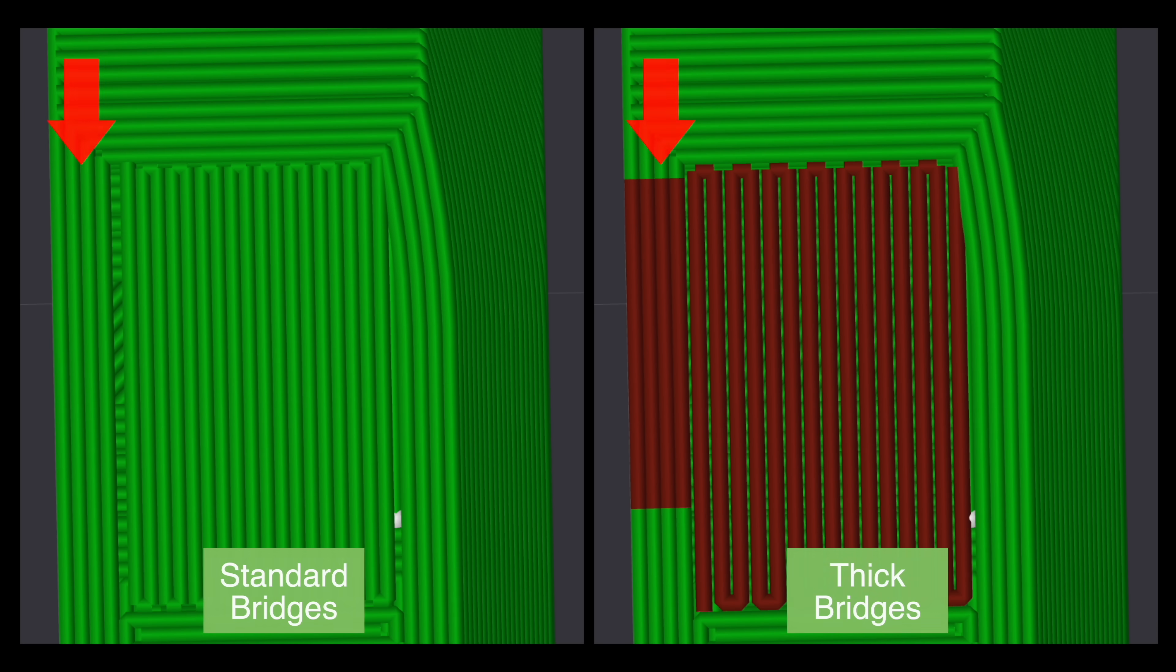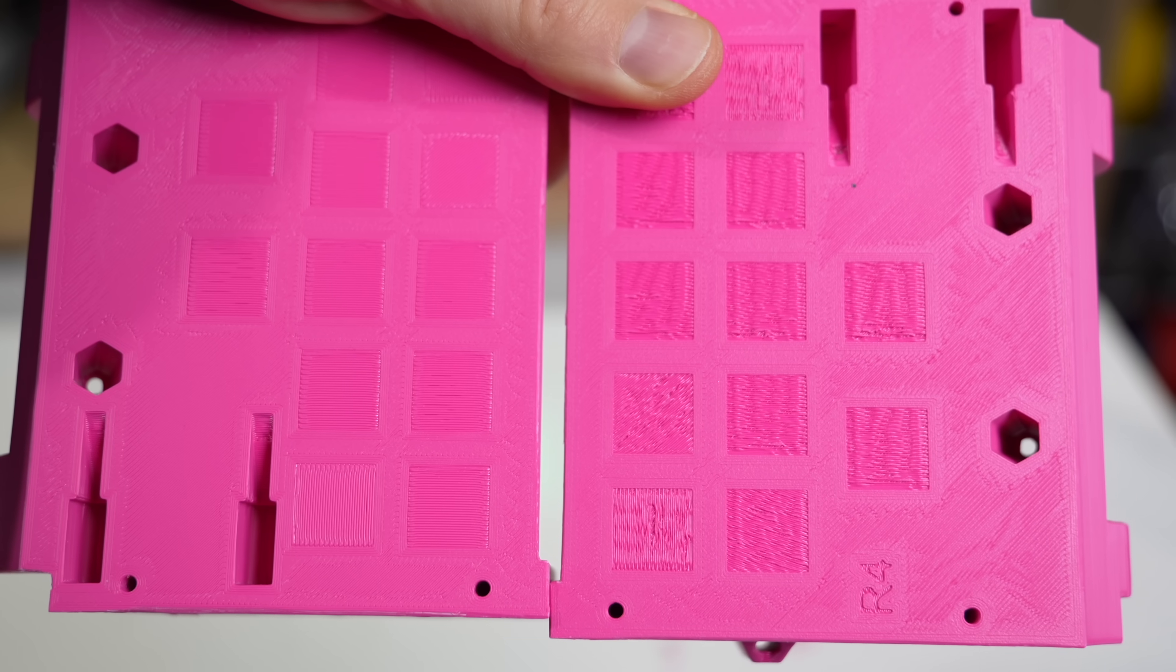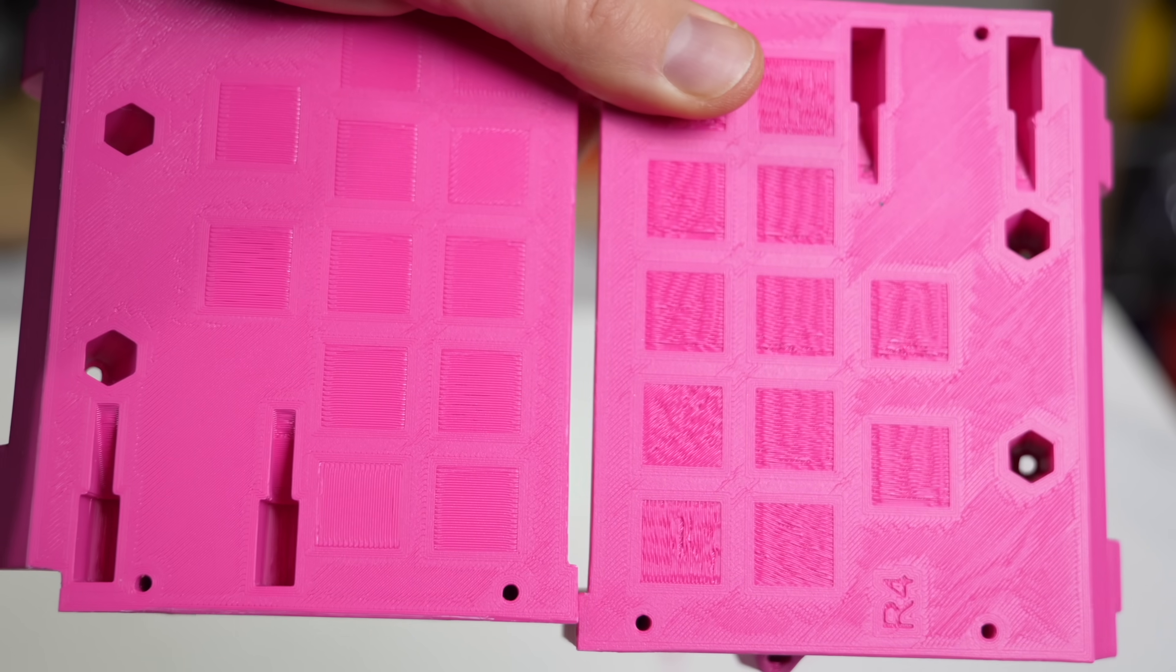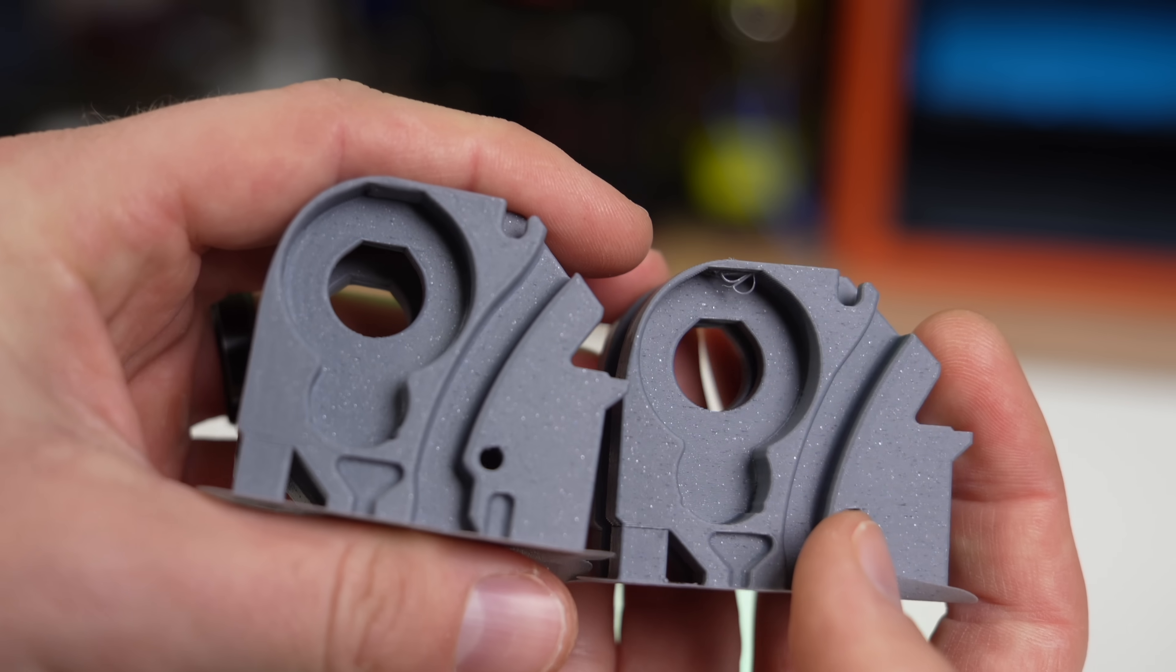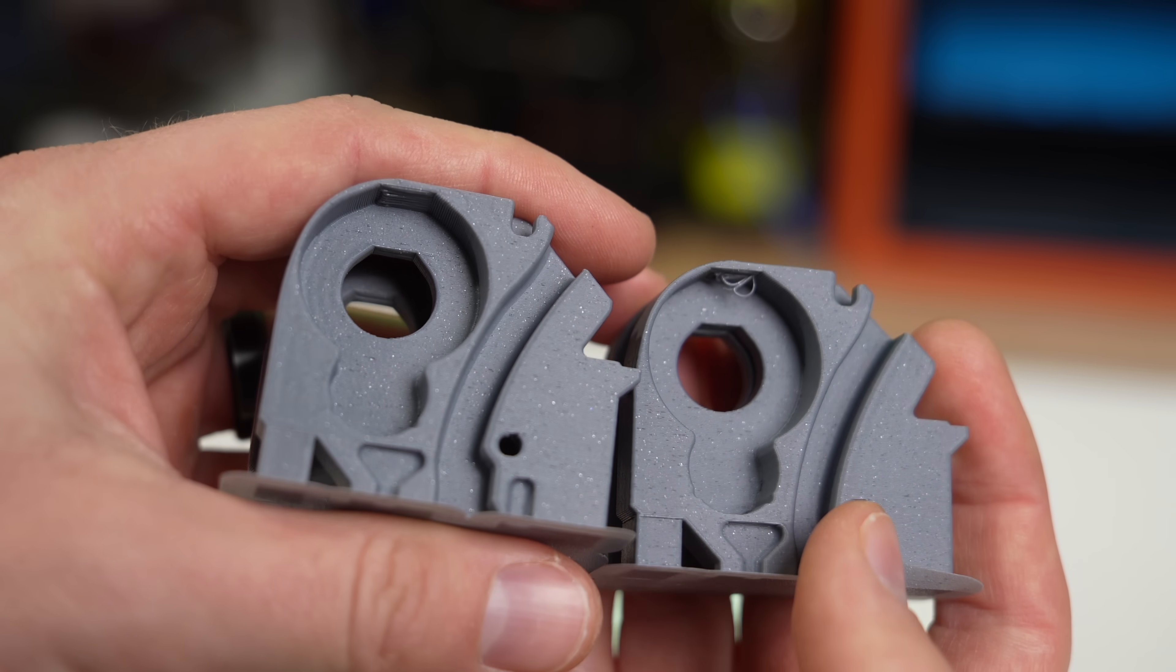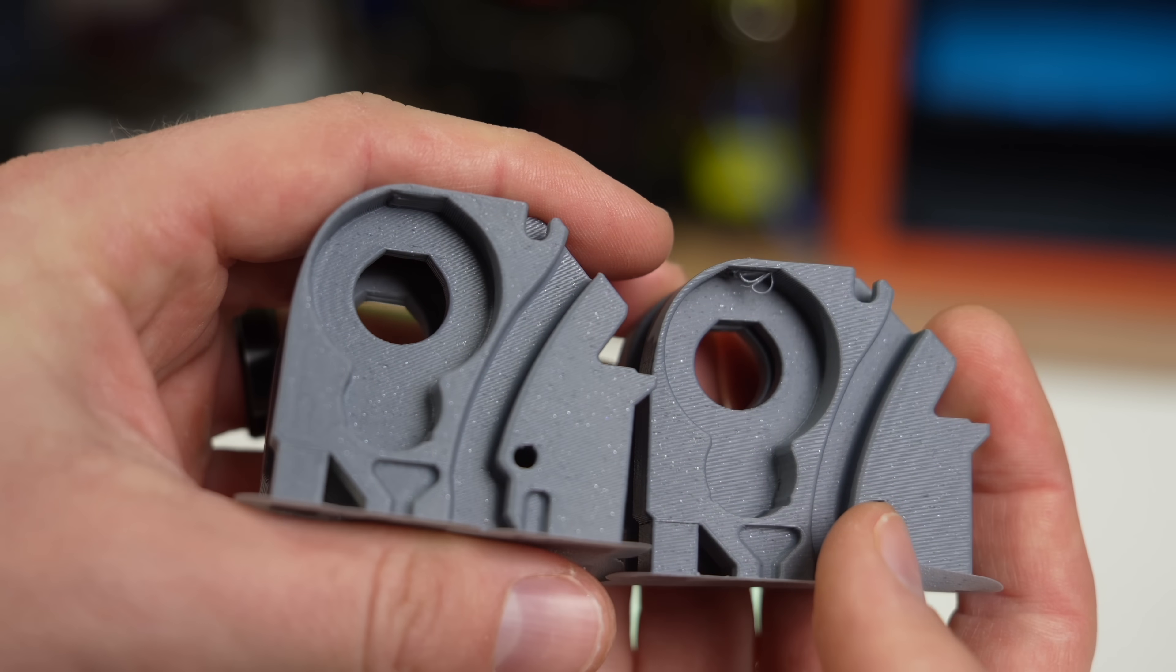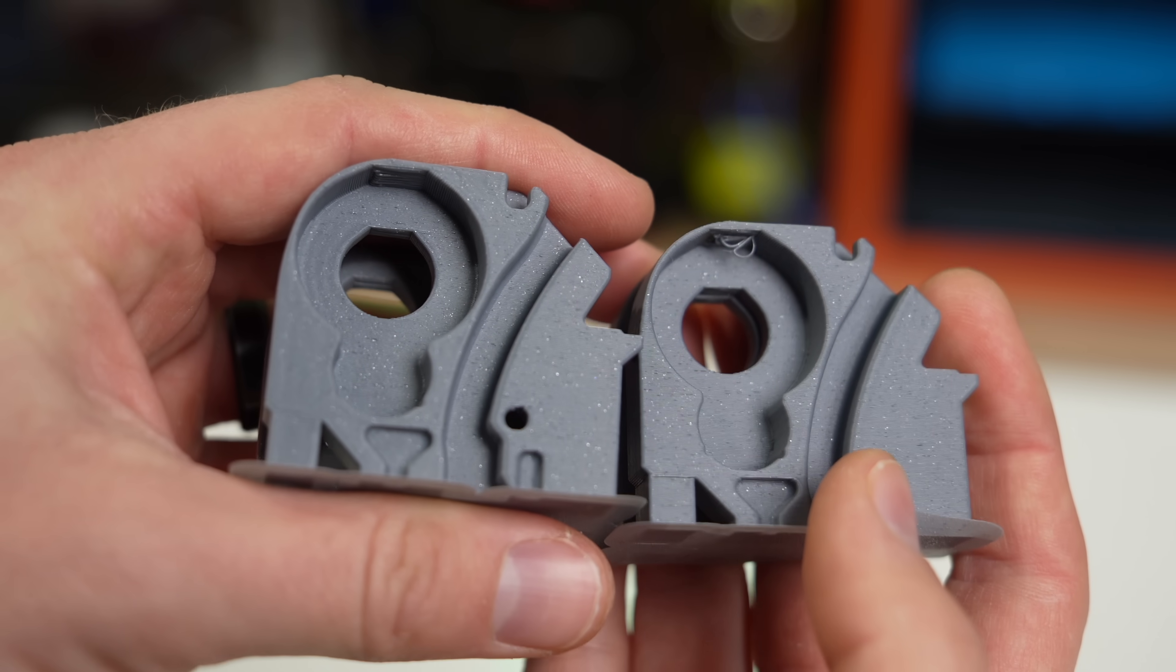In the first video of this series we covered thick bridges which can really come in handy for functional parts by providing a thicker base for subsequent layers to build off of.